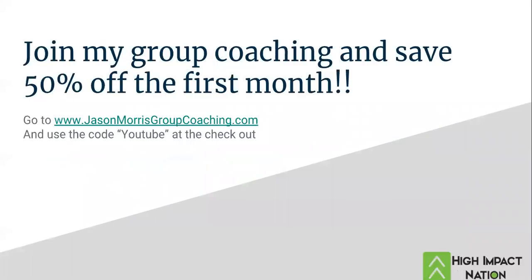And guys, if you want more of my coaching, you want to go more in depth with some of these strategies we're talking about, join my group coaching and save 50% on the first month. Go to JasonMorrisGroupCoaching.com. Use the code YouTube at the checkout and the first month's going to be $20.